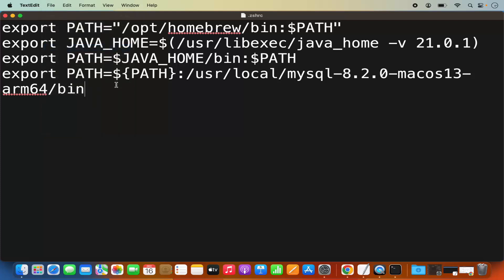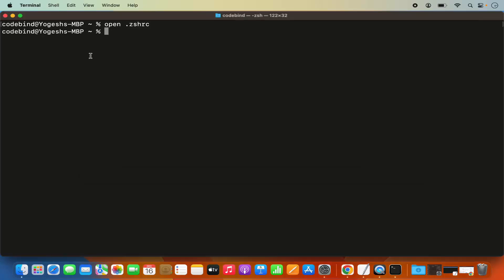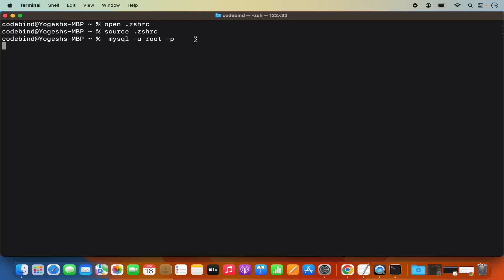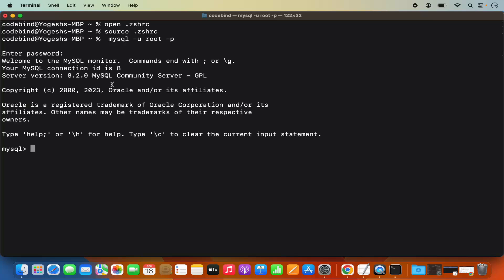Once this file is saved, close it. Then we need to reload the .zshrc in the current terminal. For that, write: source .zshrc, which is going to reload your path. Once that's done, give the command again: mysql -u root -p and press Enter. This time it's going to ask you for your MySQL password — the password you set at the time of installation.